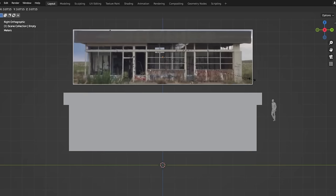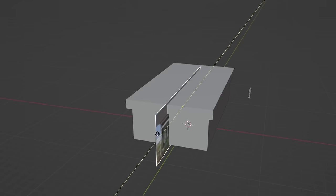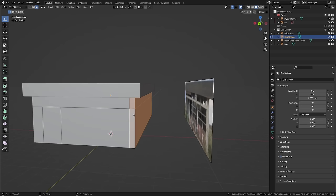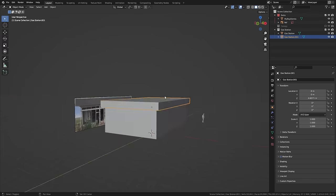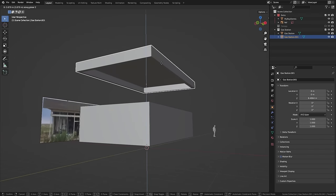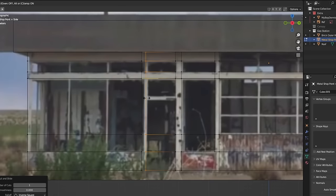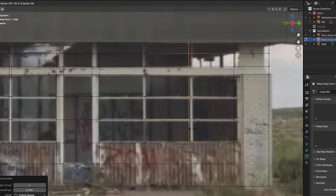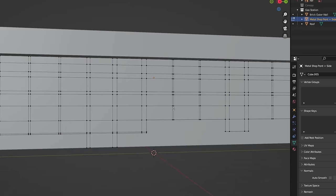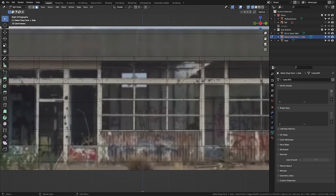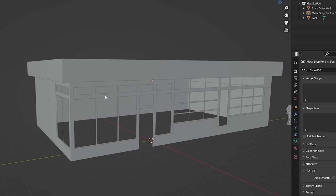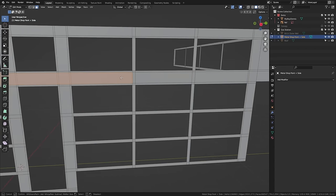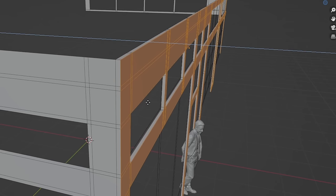I'll cut out a reference image and stick it behind the gas station cube. This will show us what areas to separate into different pieces, like the walls and the roof, and also where we should add loop cuts to define windows and doors, just adding edges to all these trims. Now I'll just delete the faces where the glass will be, and then to create these extruded borders, I'll just select around the frames and bring them out.